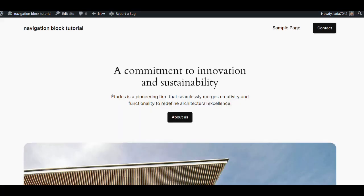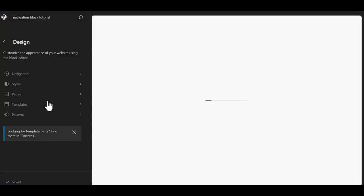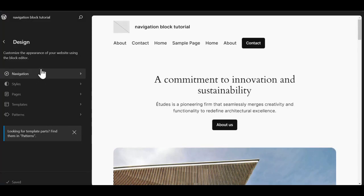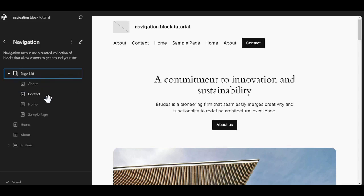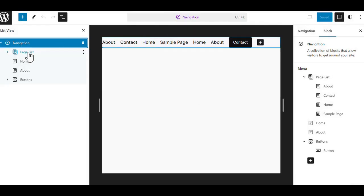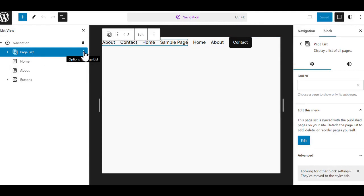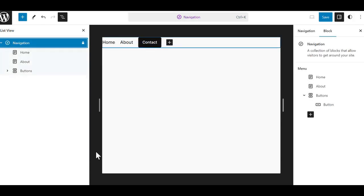We should be able to go to the front end of our site, refresh the page, and we have multiple things showing. This is because we still have the page list block. What we're going to do is go into our editor and into the navigation. You see that we have the page list, and then we have these items here too. We're going to click on the three dots and scroll down to the bottom of that drop-down menu to delete the page list.